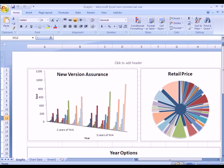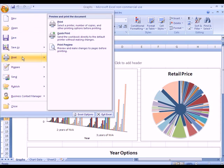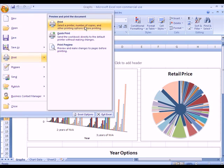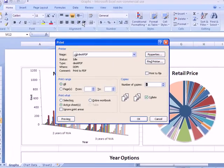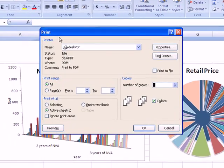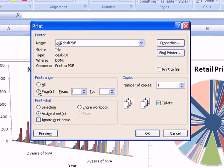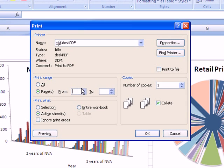So I'll need to do File, Print, DeskPDF, and I want to make sure it only converts the first page. And Active Sheets is already selected.